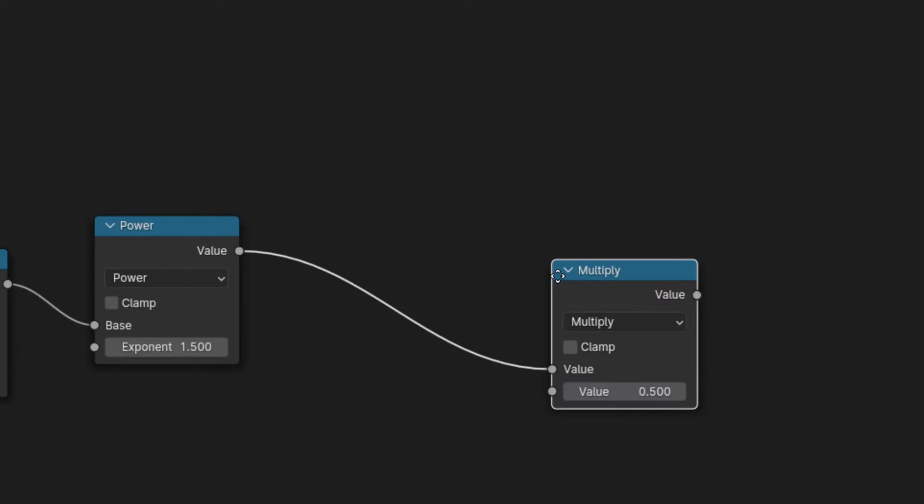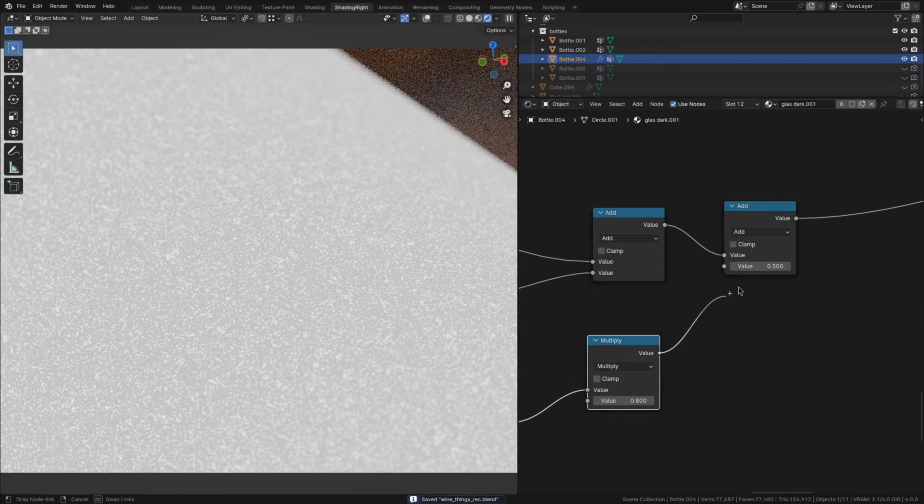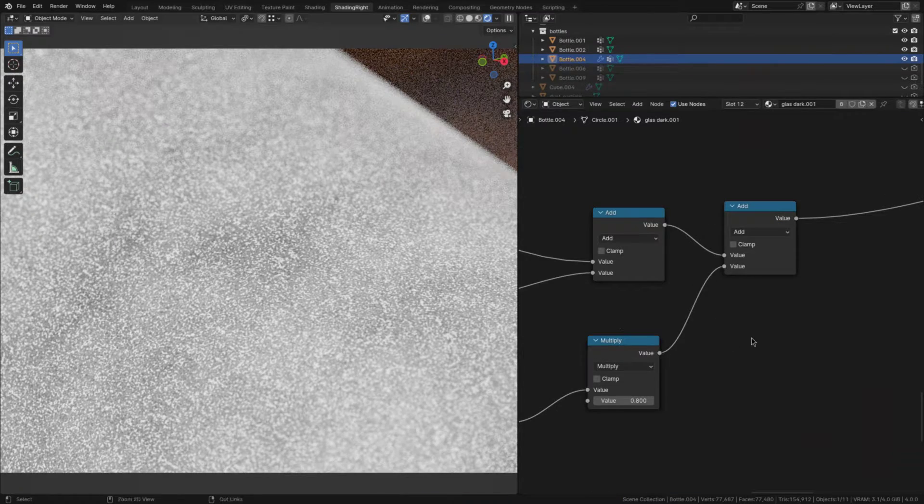So now let's incorporate it with the base dust. To do that multiply the base with 0.8 and add the dust detail on top.